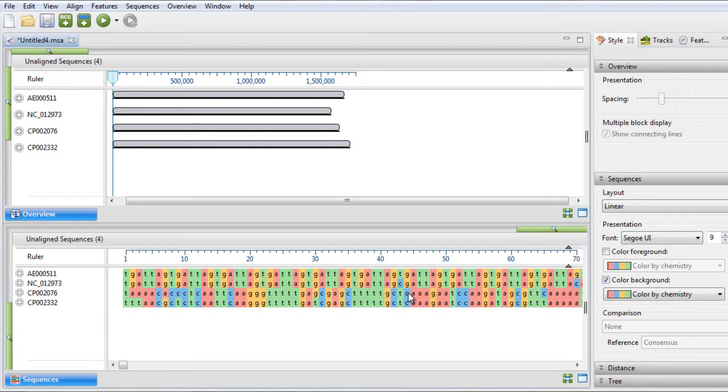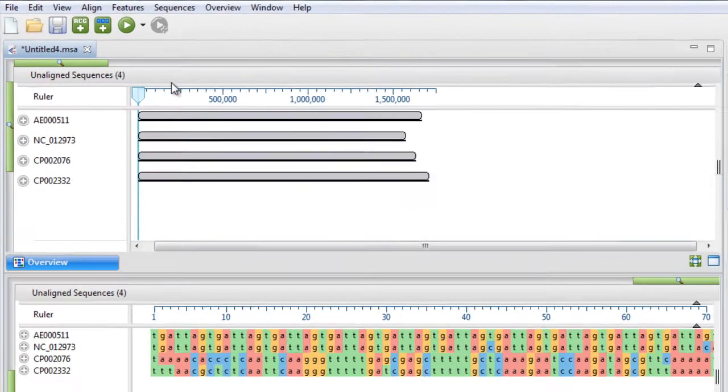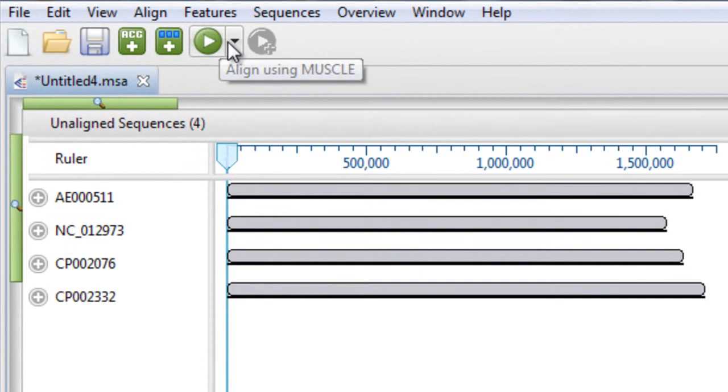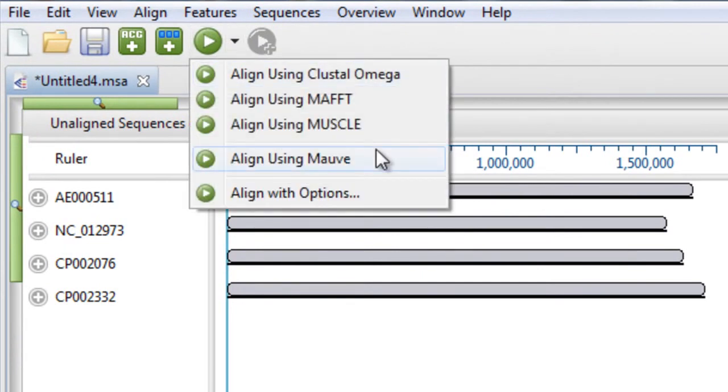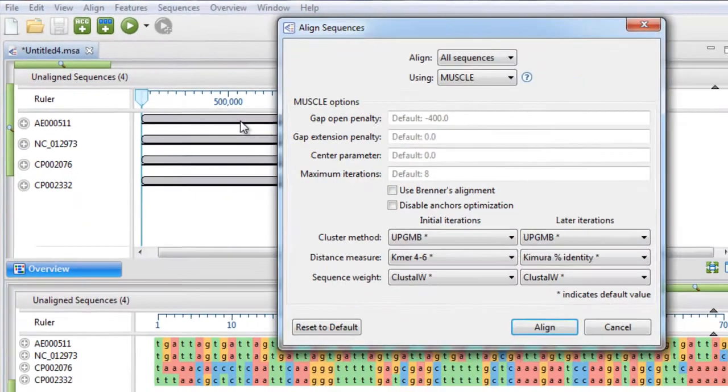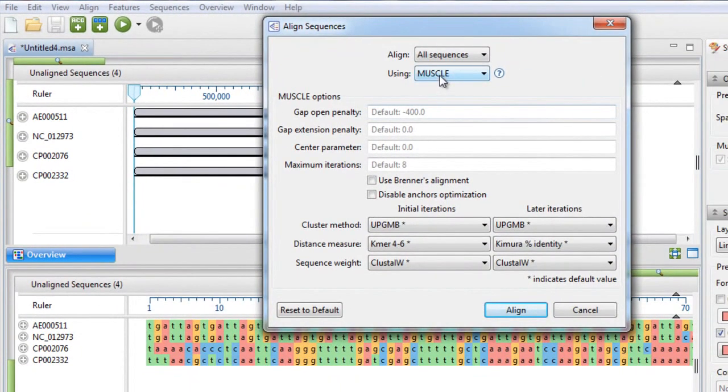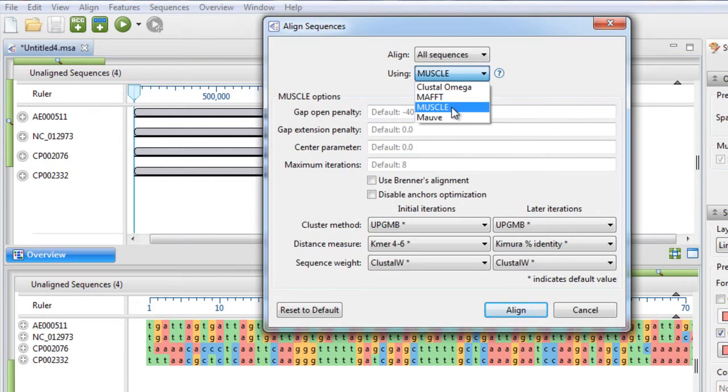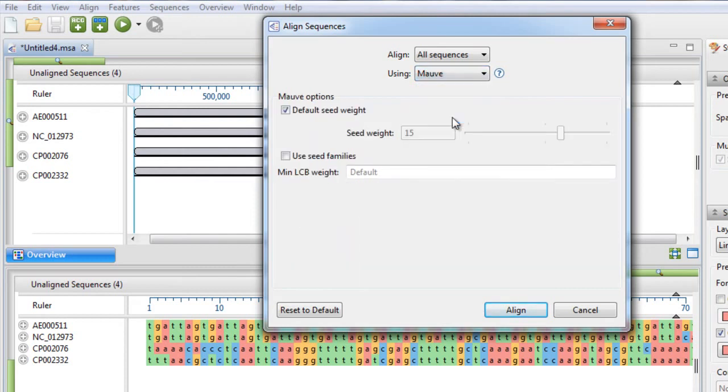Now we want to align these sequences using MOV. We can align using the default parameters by selecting Align using MOV, but we can also adjust the parameters on our alignments by selecting Align with Options, choosing MOV, and making any desired changes before selecting Align.